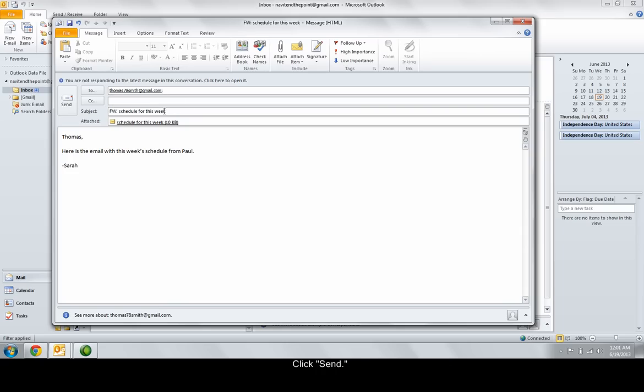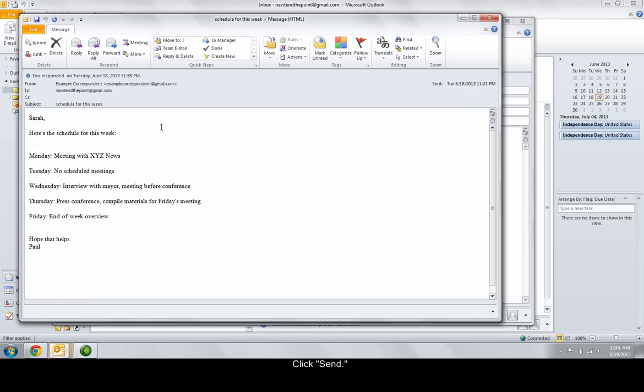The advantage of using the forward as attachment tool is that it keeps the original email intact and is easier for the forward recipients to read since it doesn't have added text.